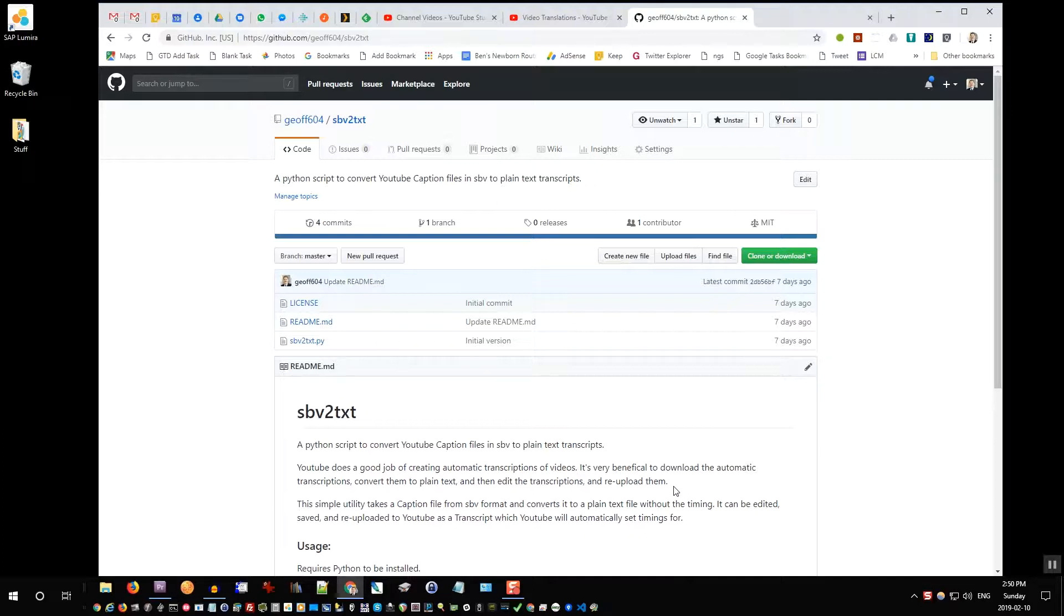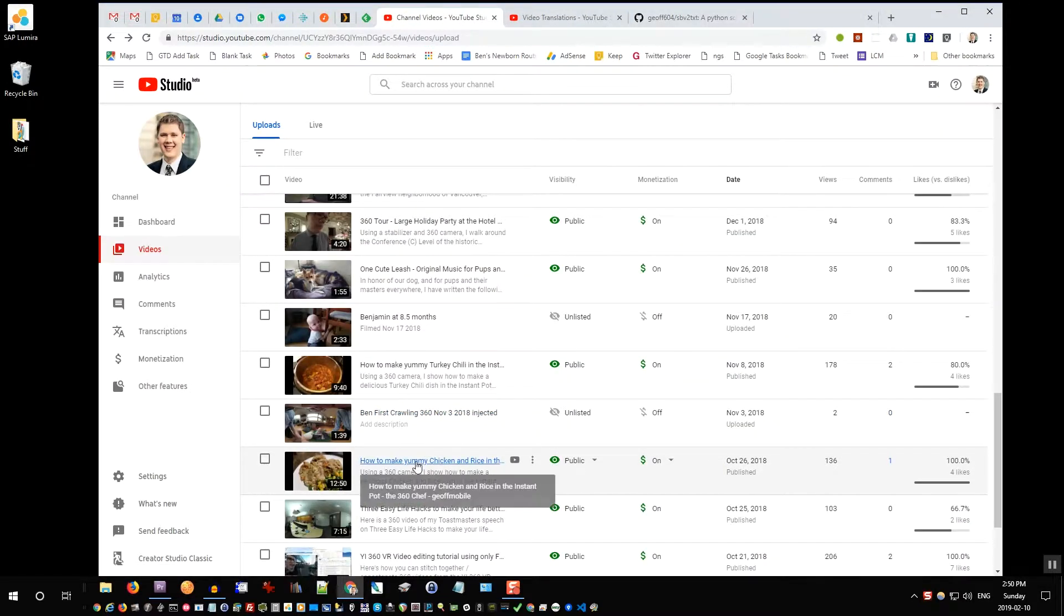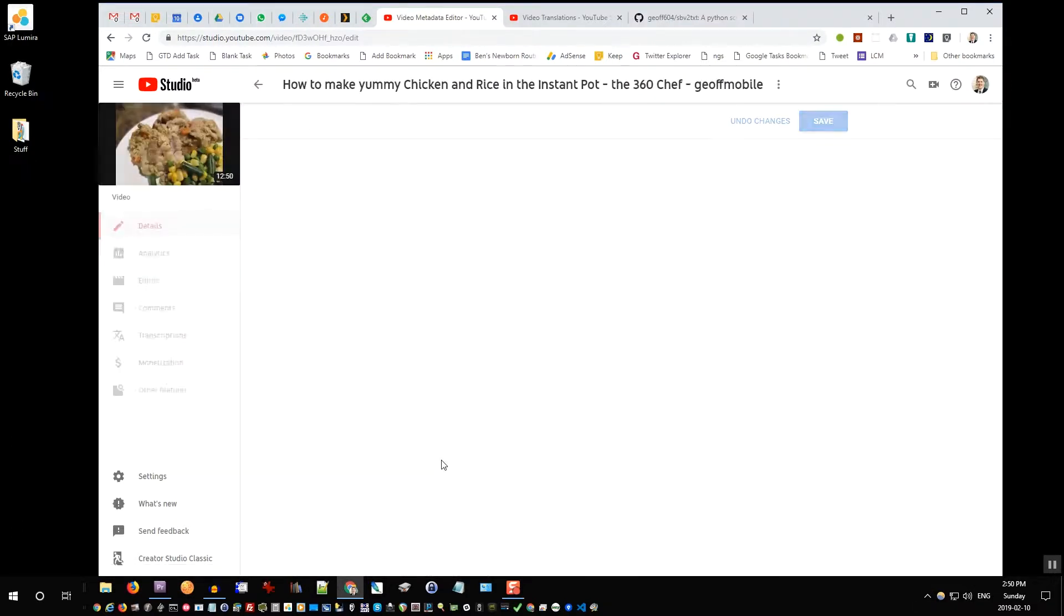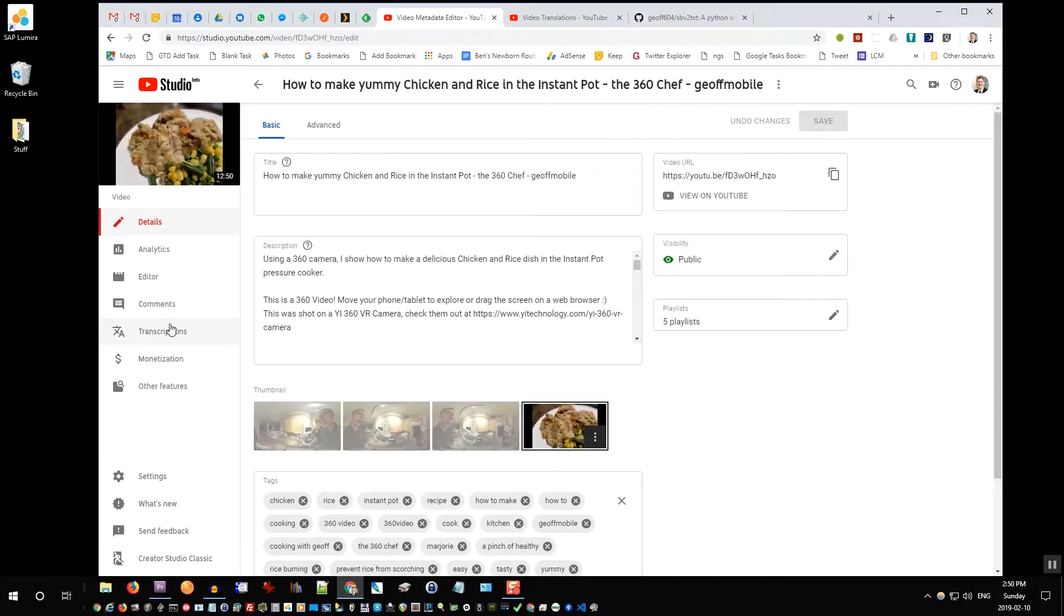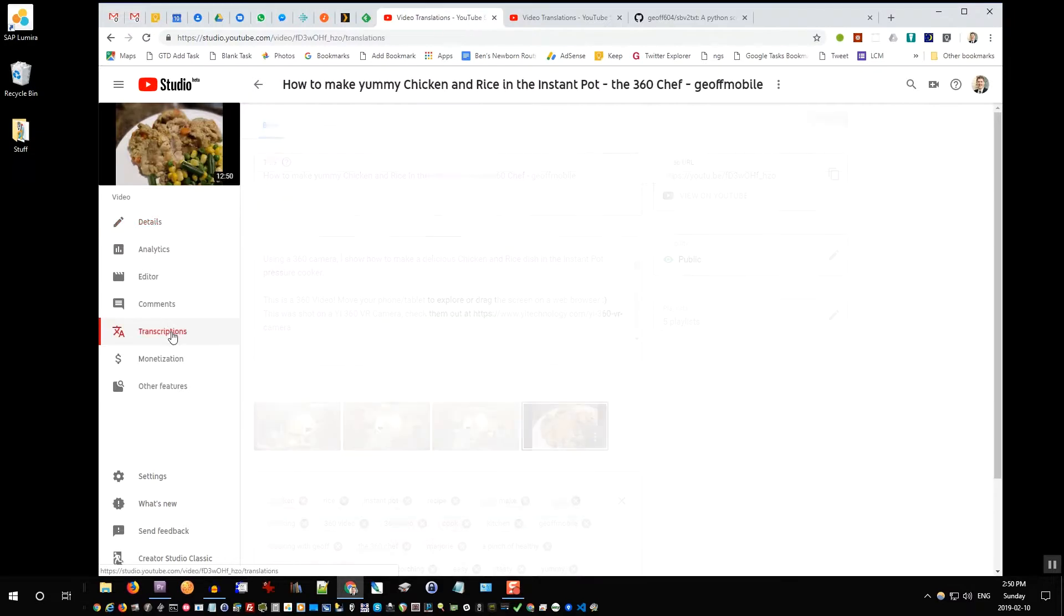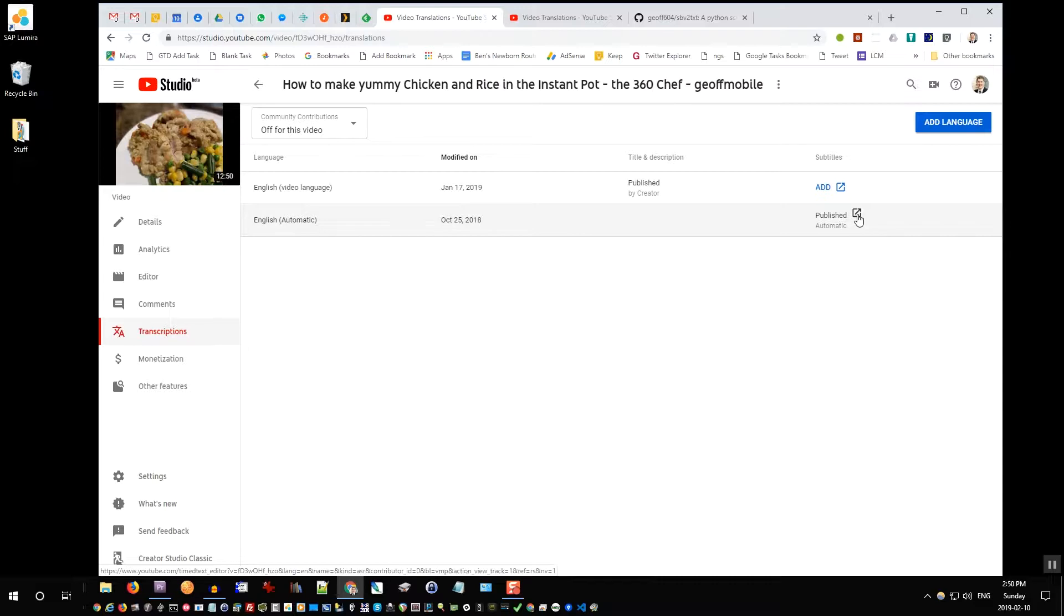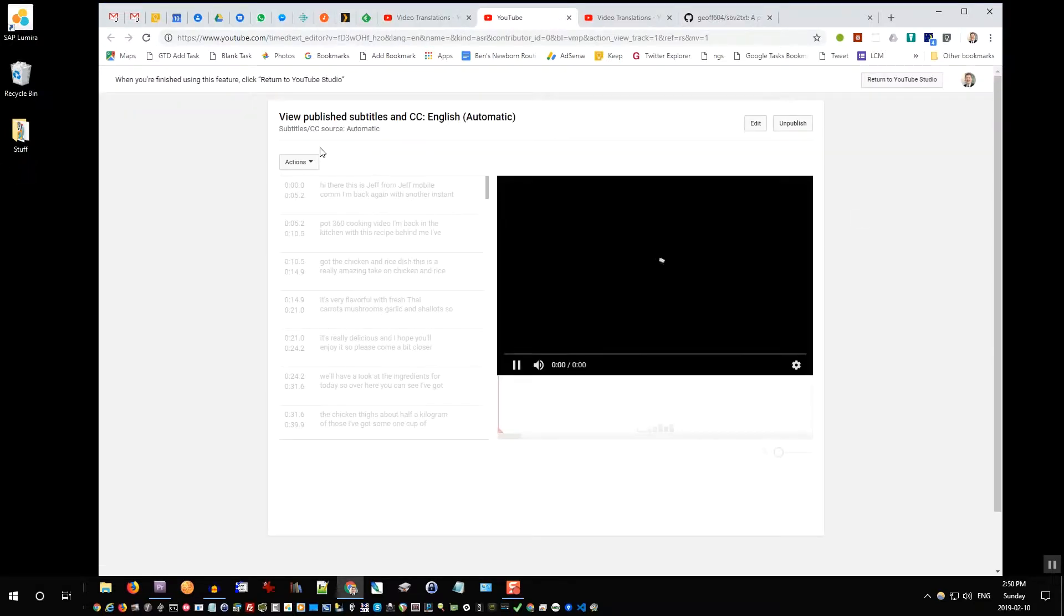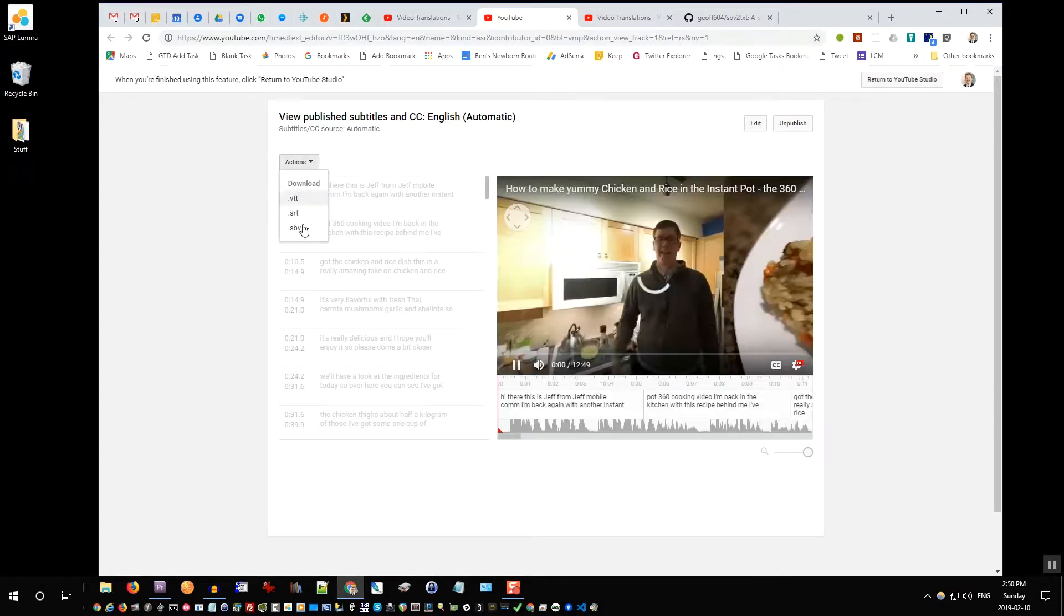So let's first of all download transcriptions for a video. If I have this video here, the yummy chicken and rice video, I'll click on that in the YouTube studio and I'll go to transcriptions. You can see English Automatic has published some automatic transcriptions. So I'll click on this little icon here and actions, I'll say download as SBV.